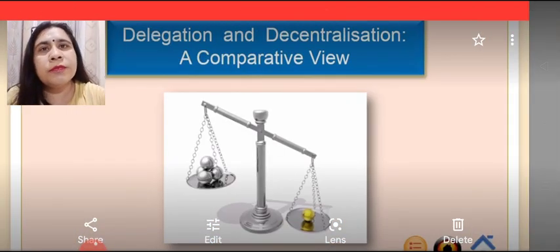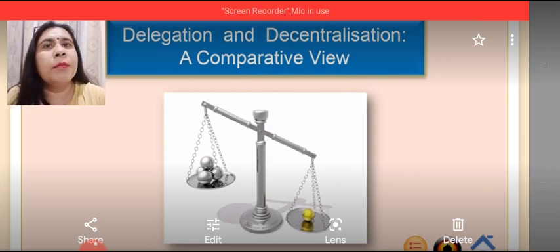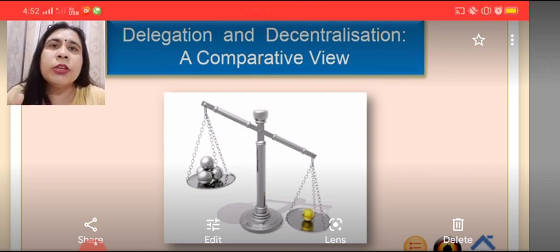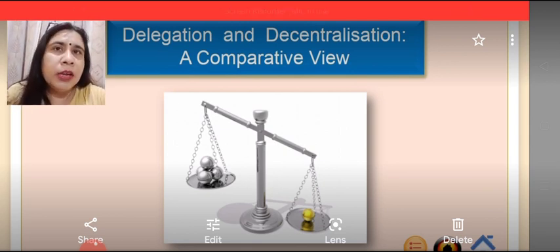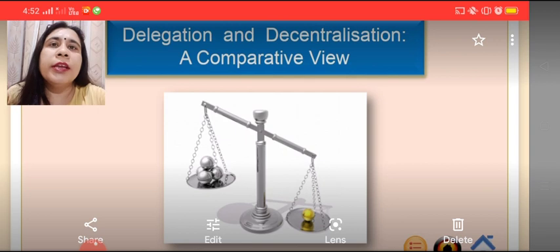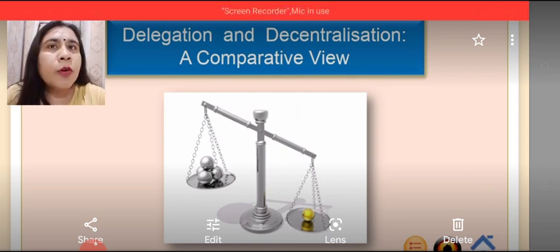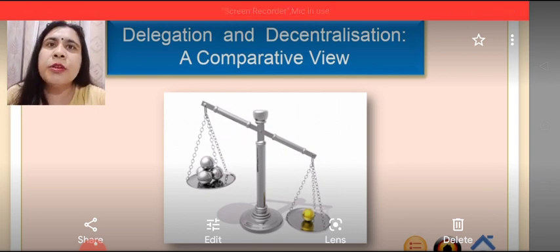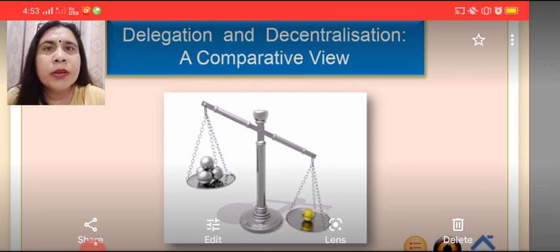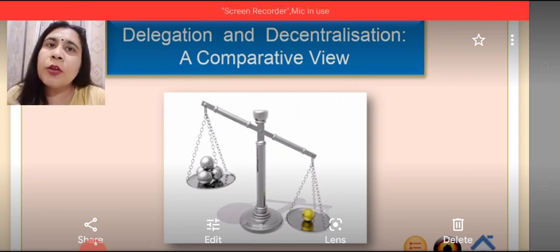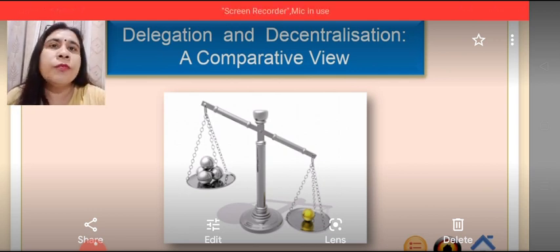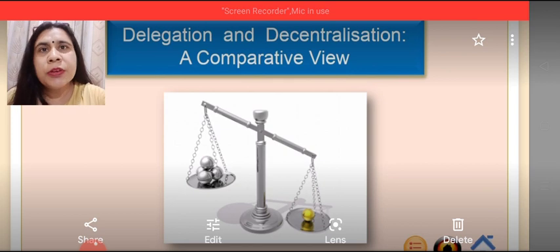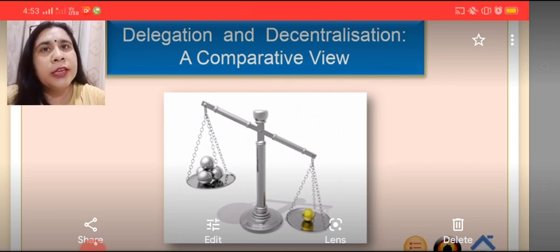Since in the previous videos we learnt about the concept of delegation, let's see what is the difference between delegation and decentralization. Delegation means getting the work done from the subordinates by the superiors because they are overburdened. Subordinates are not appointed for the purpose of doing the work of the superiors, but when the superior feels overburdened, they transfer their authority and get the work done — that is delegation.